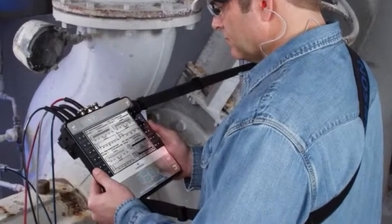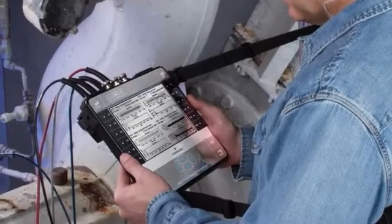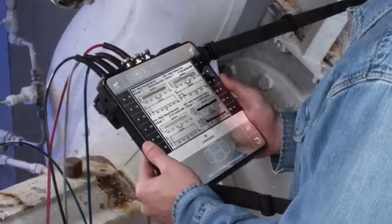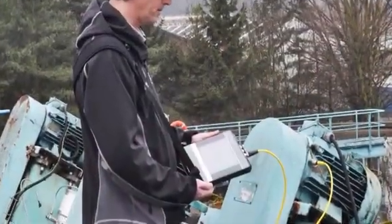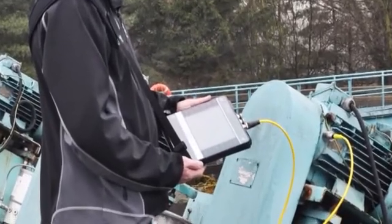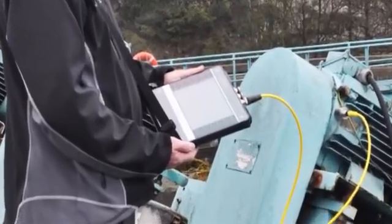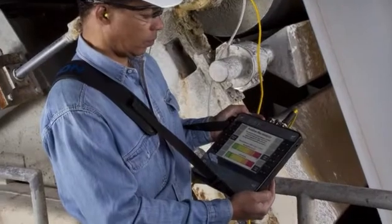AMS 2140 Multi-Channel Measurements in Route Mode. In this tutorial, we'll review the steps for multi-channel measurements captured while in route mode on the AMS 2140.